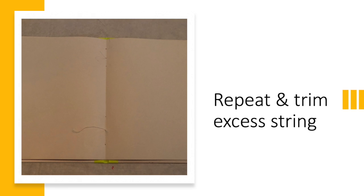Repeat this step for the other set of holes if you have a large sketchbook. If you have a small sketchbook, this is only necessary once.